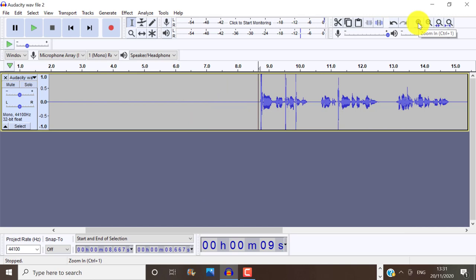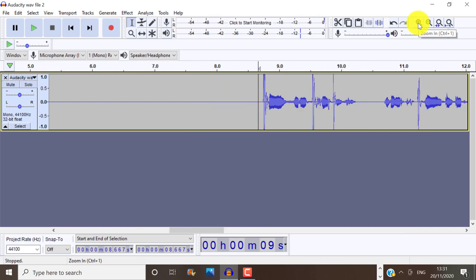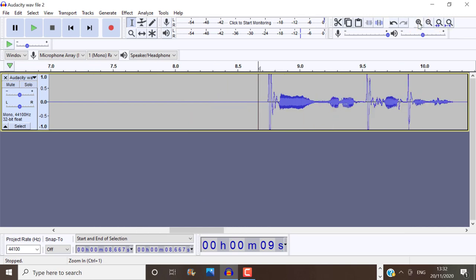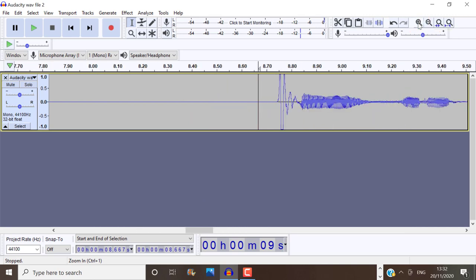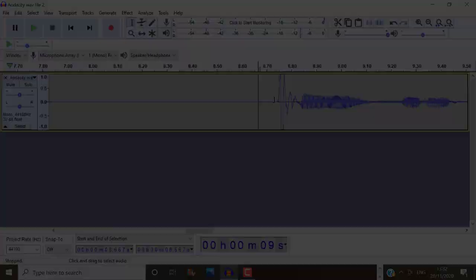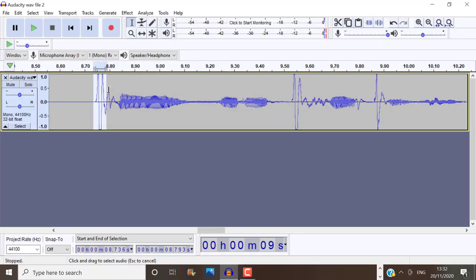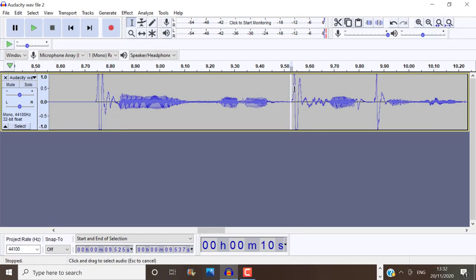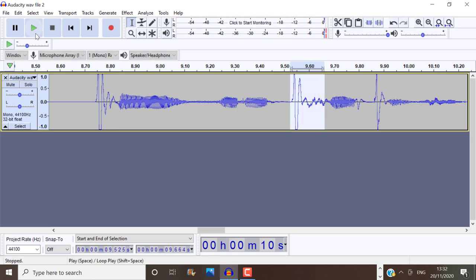Now when I zoom in on this, you'll find that plosives often look very, very similar to another. That is a plosive, for example. That is a plosive. And that is a plosive.